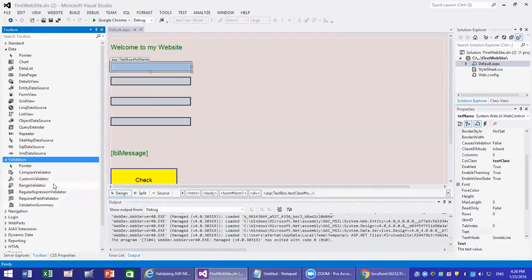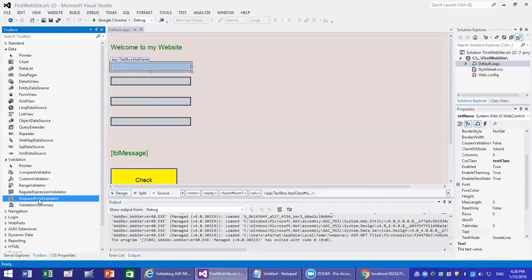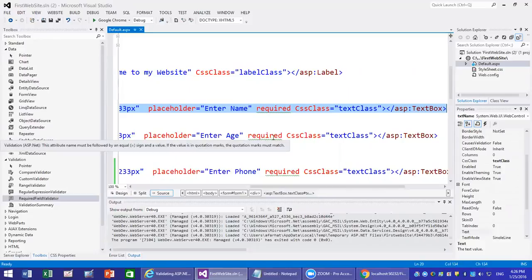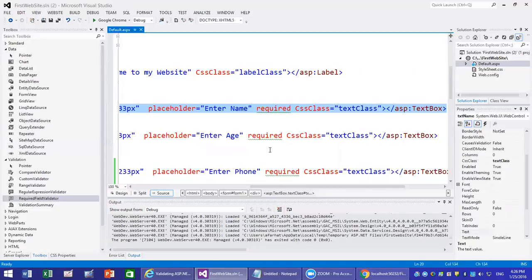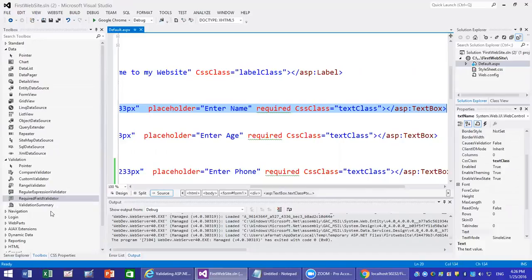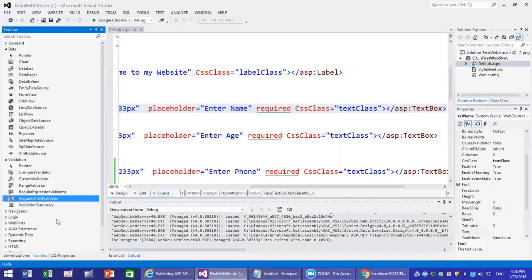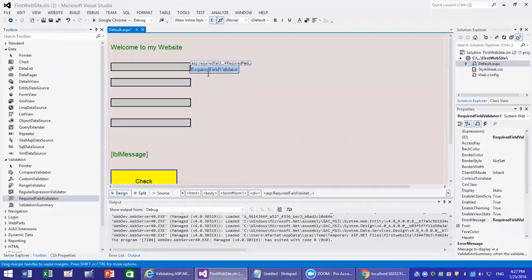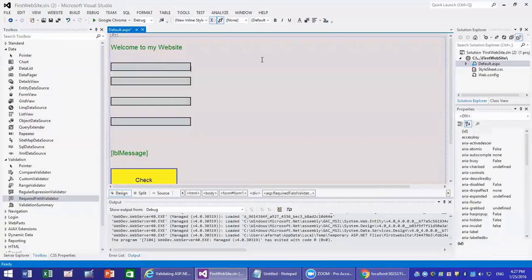We'll start with the first one — the required field validator. This is very similar to the HTML5 required attribute. Now, let me show you how to do it. We go to the design and drag this next to the field. Ideally you will have a table — we'll add a table and put the messages next to it so it looks better. I'll quickly insert an HTML table.